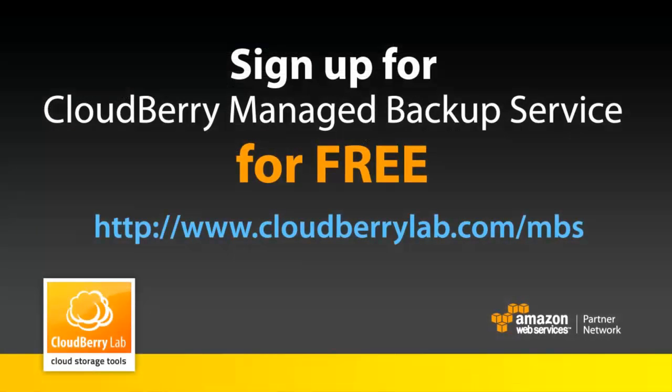You can sign up for CloudBerry managed backup service for free right now at cloudberrylab.com/mbs.